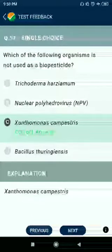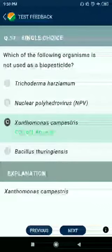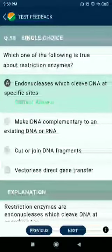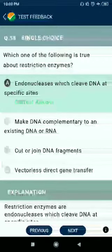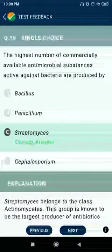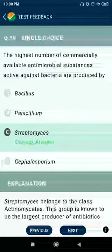Question number 57: Which of the following organisms is not used as a biopesticide? Answer: Xanthomonas campestris. Others listed — Trichoderma harzianum, Nuclear polyhedrosis virus, Bacillus thuringiensis — are used as biopesticides. Question number 58: Which one of the following is true about restriction endonucleases which cleave DNA at specific sites?